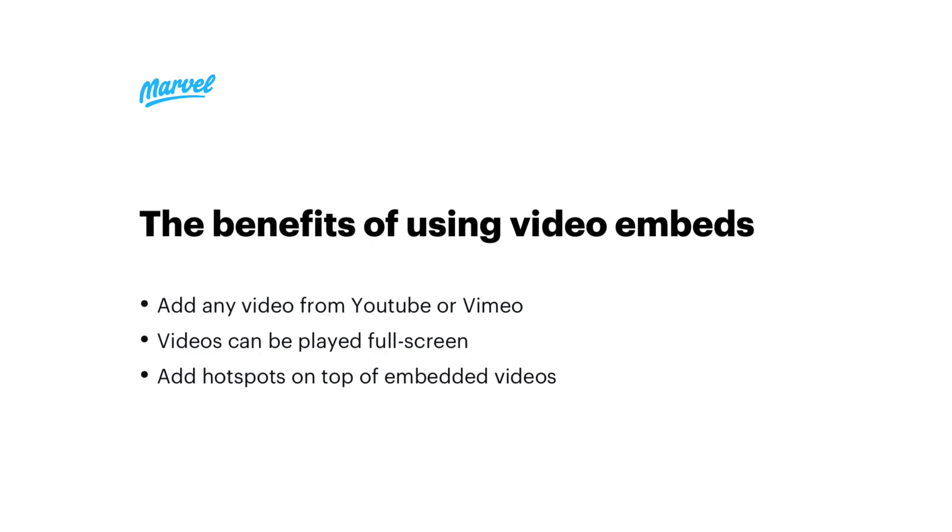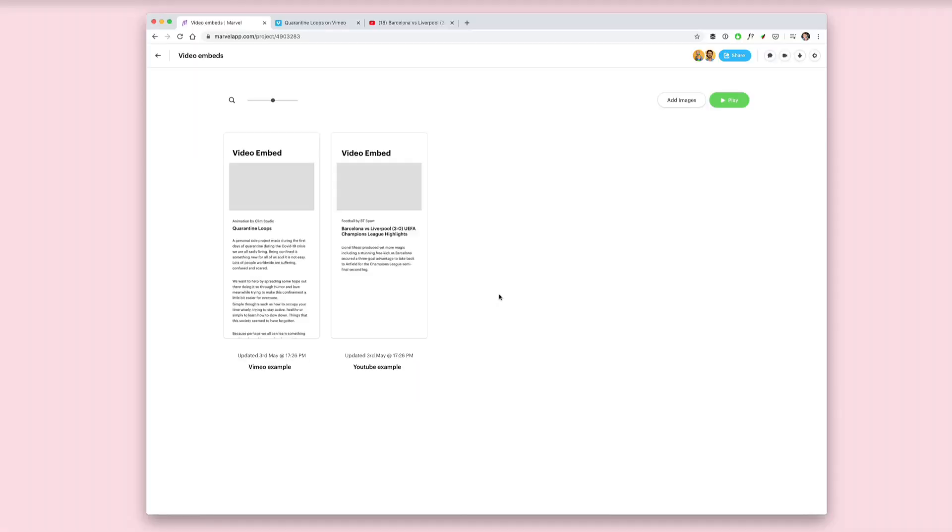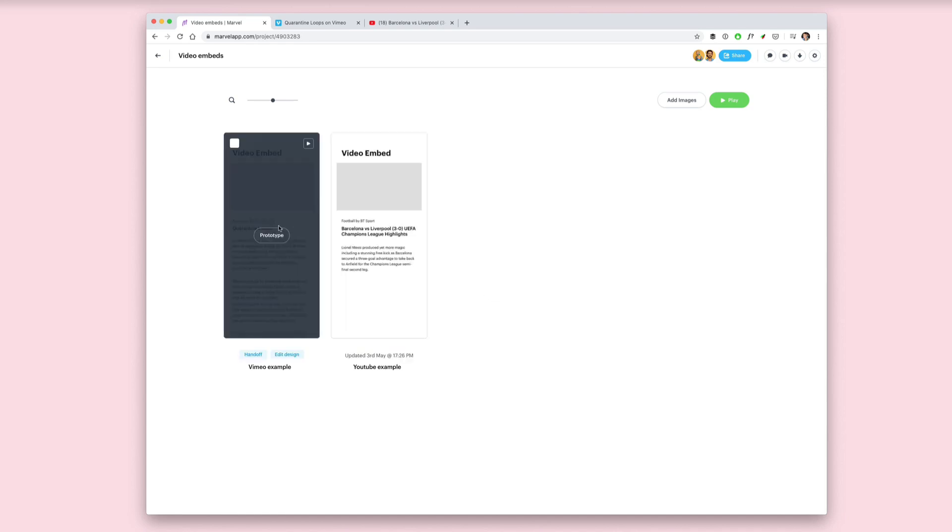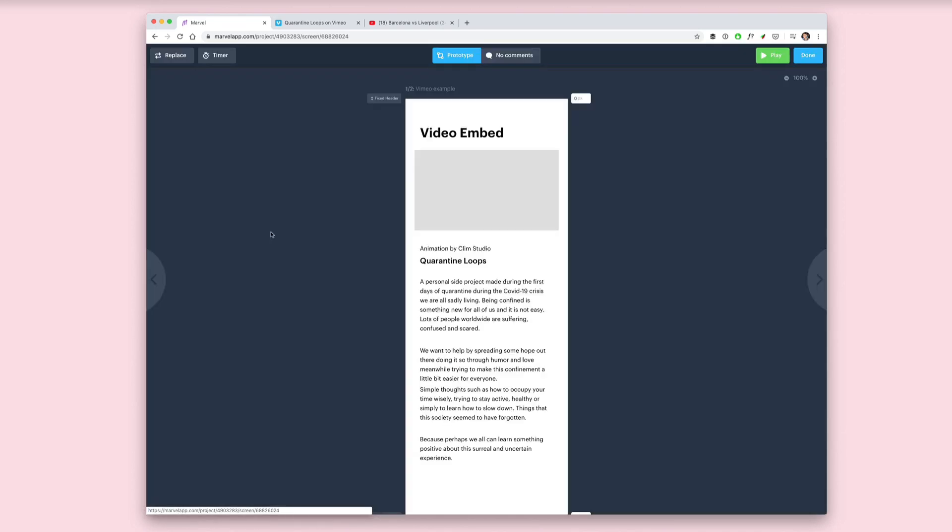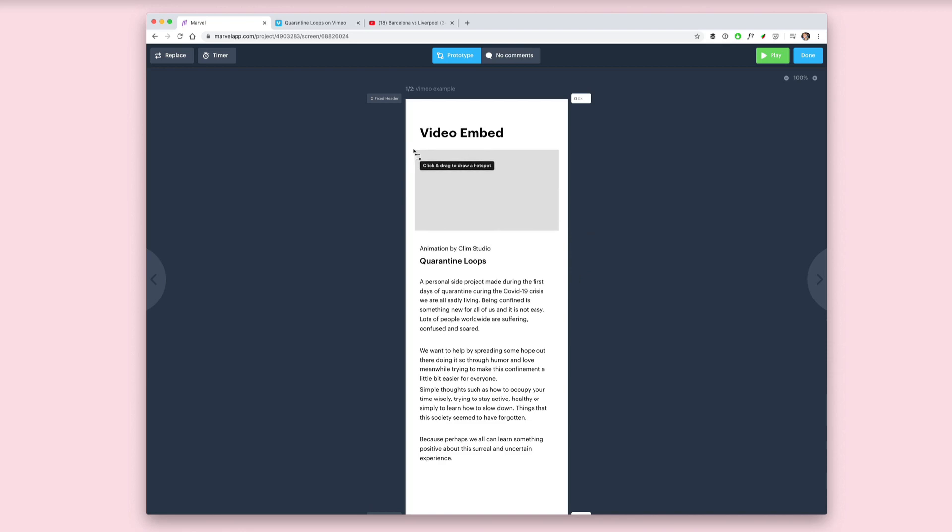Here I have my dummy project and I want to embed a video from Vimeo and then YouTube. I'm going to head into one of my screens. Here I have an area where I want my video to be embedded, so let's click and draw a hotspot.